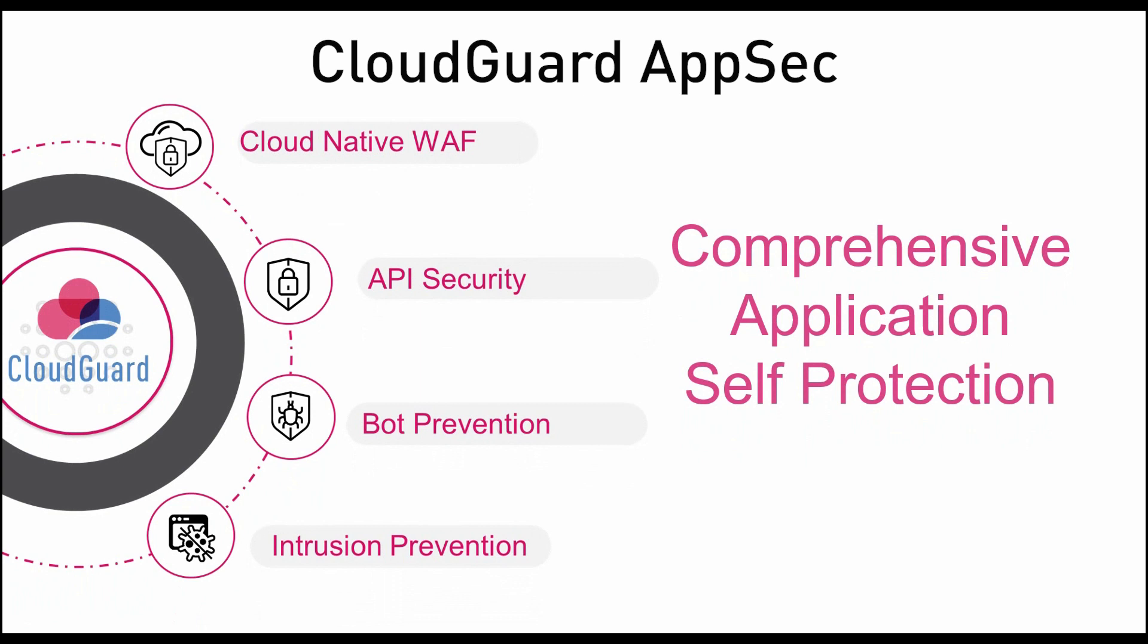Traditionally, users of WAF solutions had to constantly tune signatures and manage massive amounts of false positives. This led to longer deployment cycles and trading off security by turning off protection.